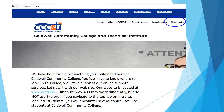Let's start with our website. Our website is located at www.cccti.edu. Different browsers may work differently, but do not use Explorer. If you navigate to the top tab on the site labeled Students, you will encounter several topics useful to students at Caldwell Community College.